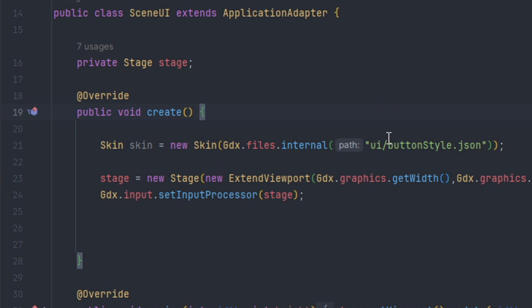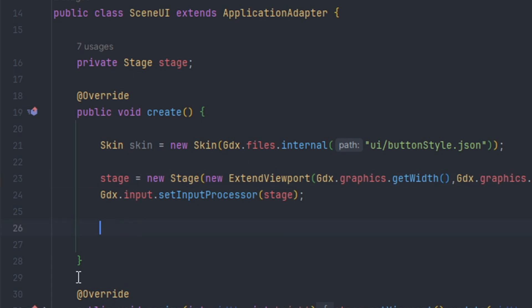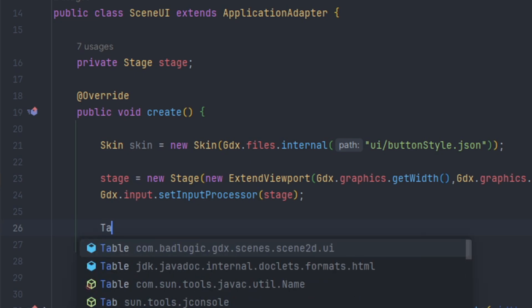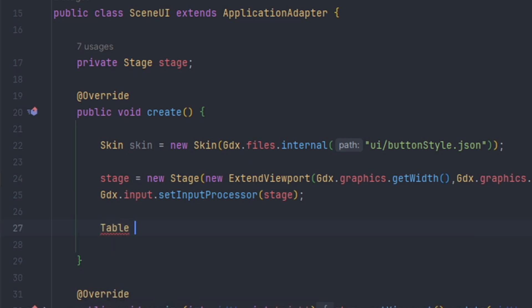And we also see that we already defined stage. So what we need to do is define some actors for the stage. The first actor that we're going to be defining is table. So we can create a table by doing simply table table equals new table.